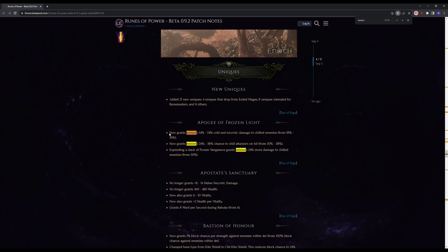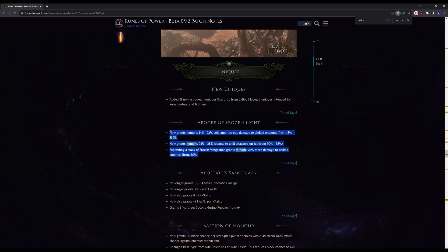Now grants minions 14 to 24 cold and necrotic damage. Now grants 24 to 38 chance to chill targets on hit. Frozen Vengeance grants minions 24% more damage to chill enemies. Oh sorry, I think this is an existing unique and they just updated it.